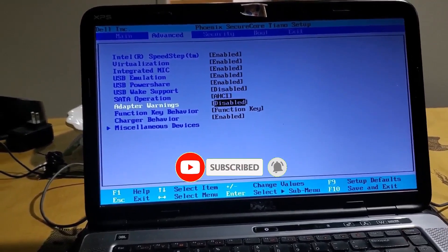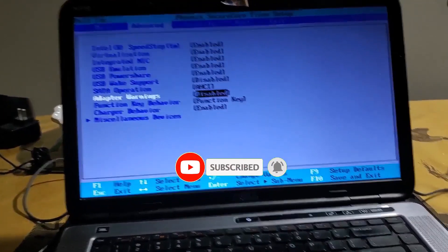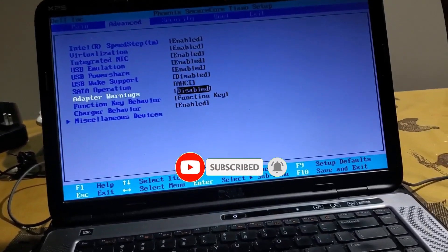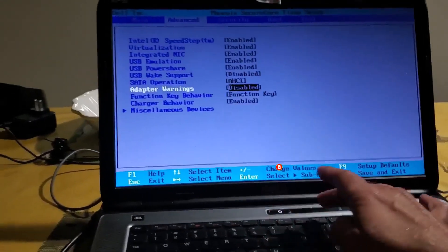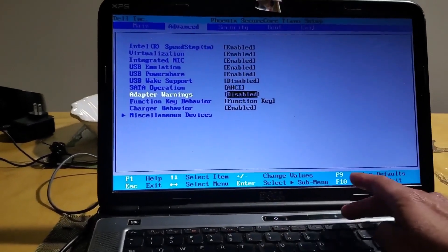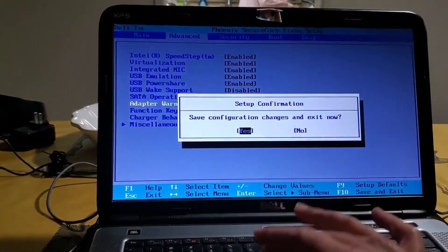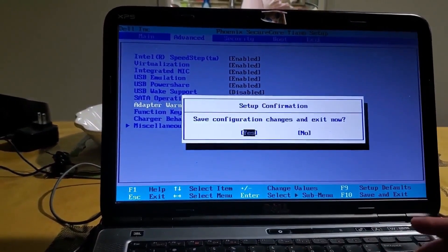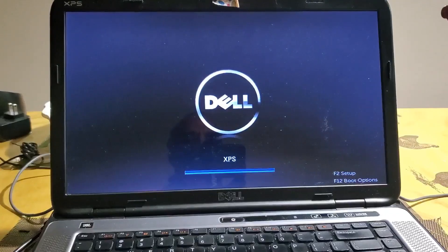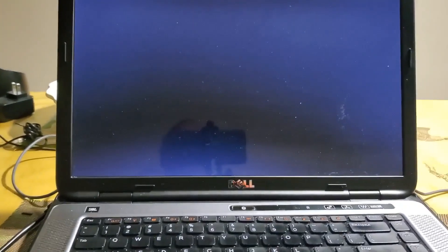So hit F10. Now it starts rebooting and at that point, the warning goes away. You will directly be taken to Windows.